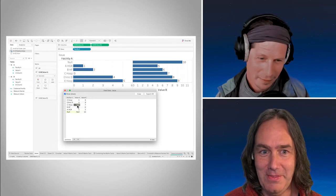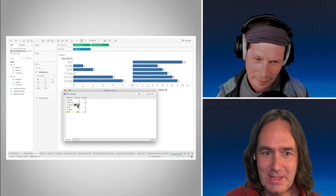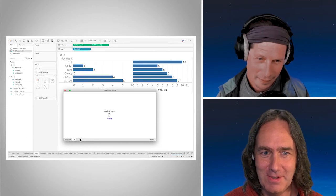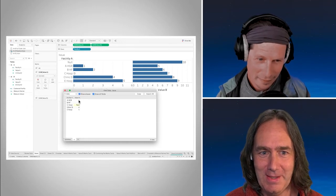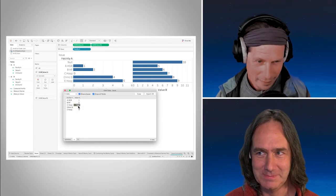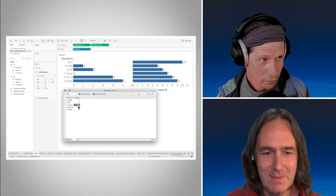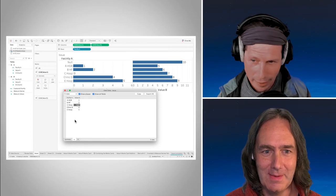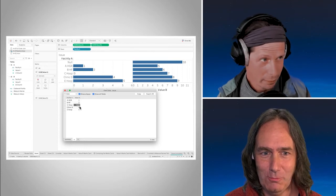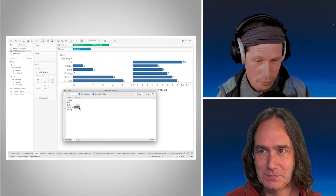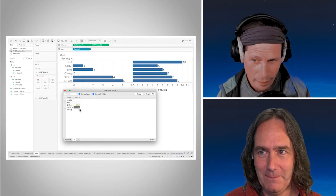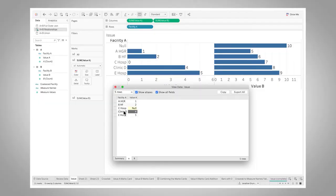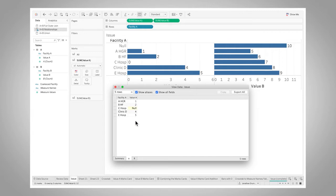But then when you come to view underlying data, it is a null. This is showing up as a null. Okay, so this C hospital null, this is really in our data. This is really in our data. If I look at table A, there's my null.